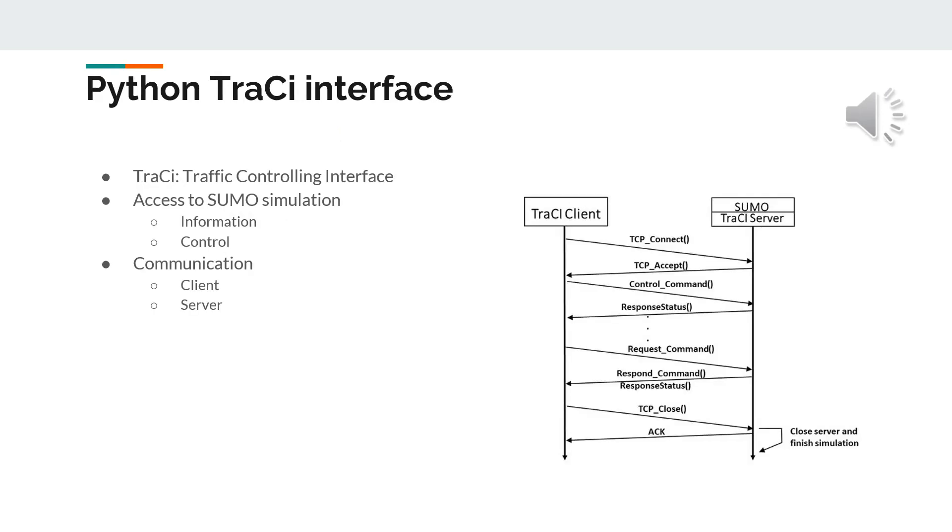The TraCI interface is an abbreviation for traffic control interface which enables access to sumo simulation. The user can gather information or give specific control inputs for Sumo. The communication is what is happening between the TraCI client and the TraCI server, which is, in this case, the sumo.